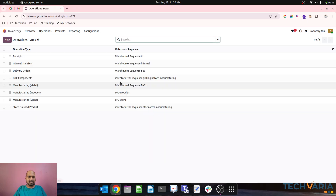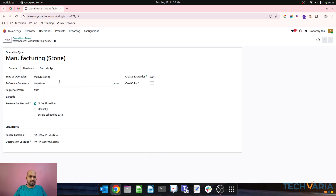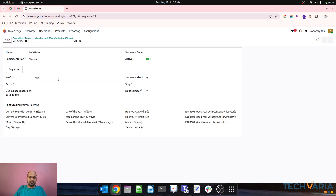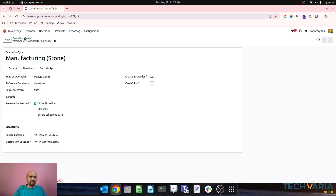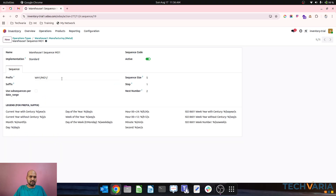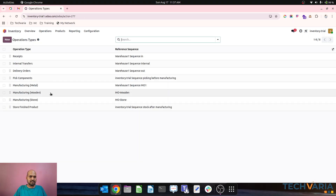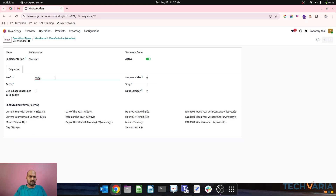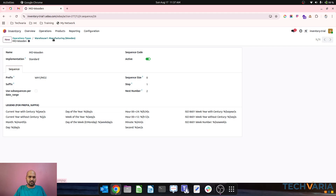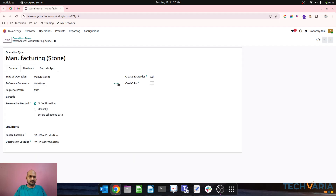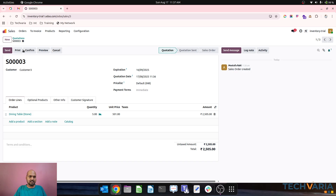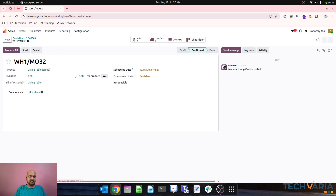Let me check the reference numbers. For stone the sequence is MO3, for wooden it is MO2, and for metal it is WH1/MO1. I'll reset and align the sequences. These separate sequences are required to distinguish the identity of each order. With the sequences set, confirming the stone sale will trigger another manufacturing order in the stone type warehouse.